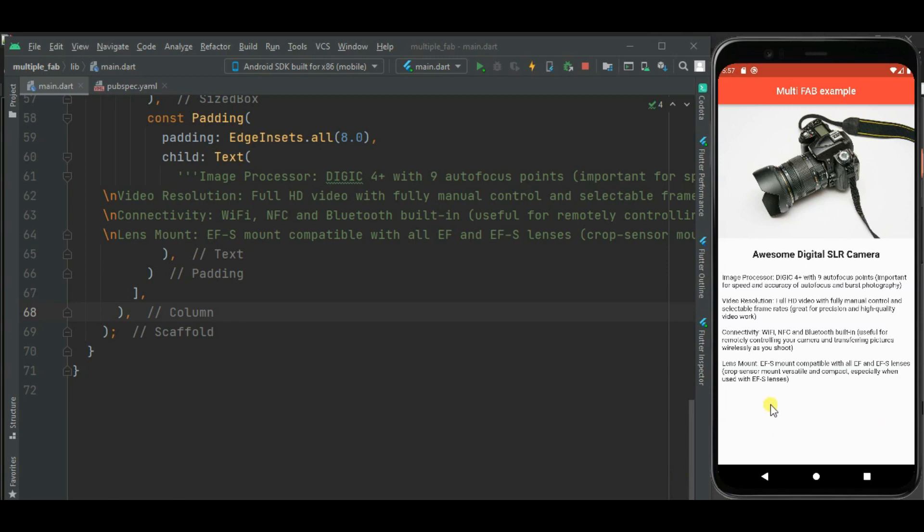Here I have already created this product screen. Here I will be showing 3 floating action buttons at the bottom to add the product in cart, to add product in wishlist, and to share the product. So let's begin and add the floating action buttons here at the bottom.